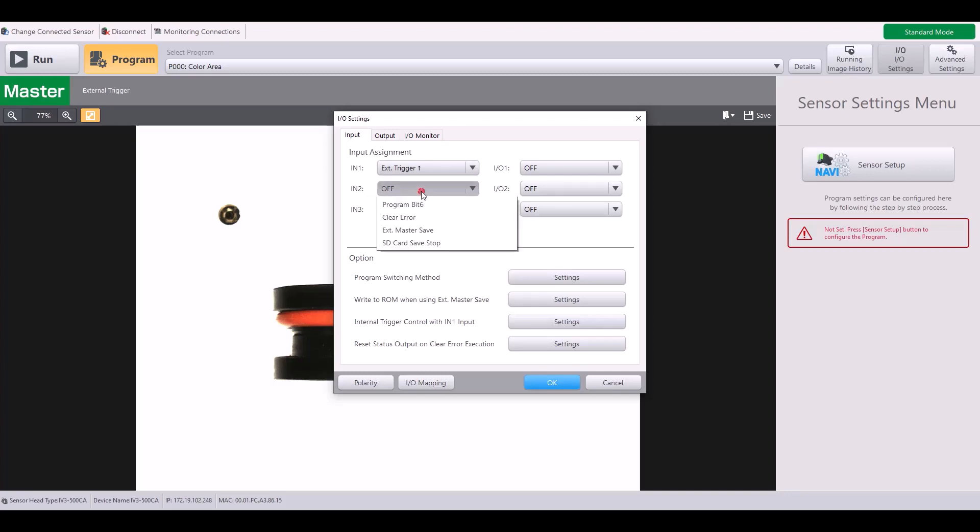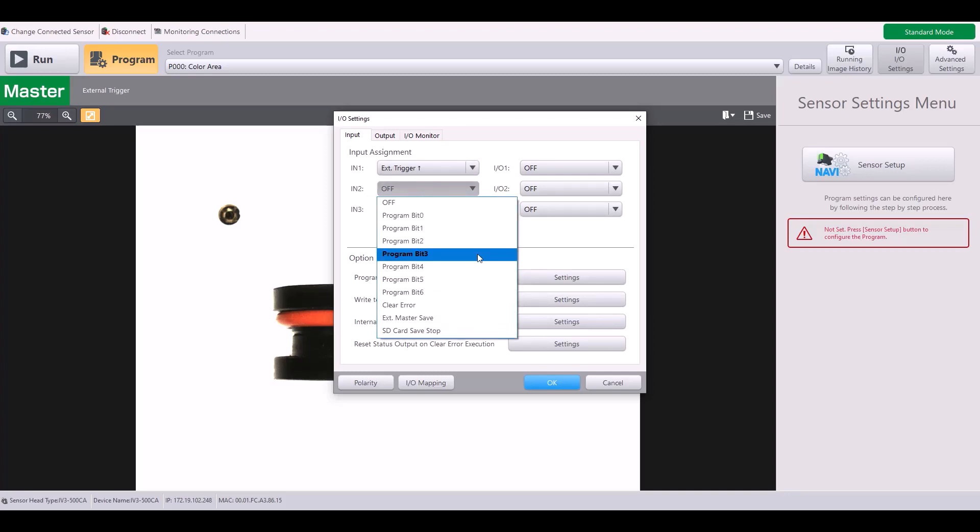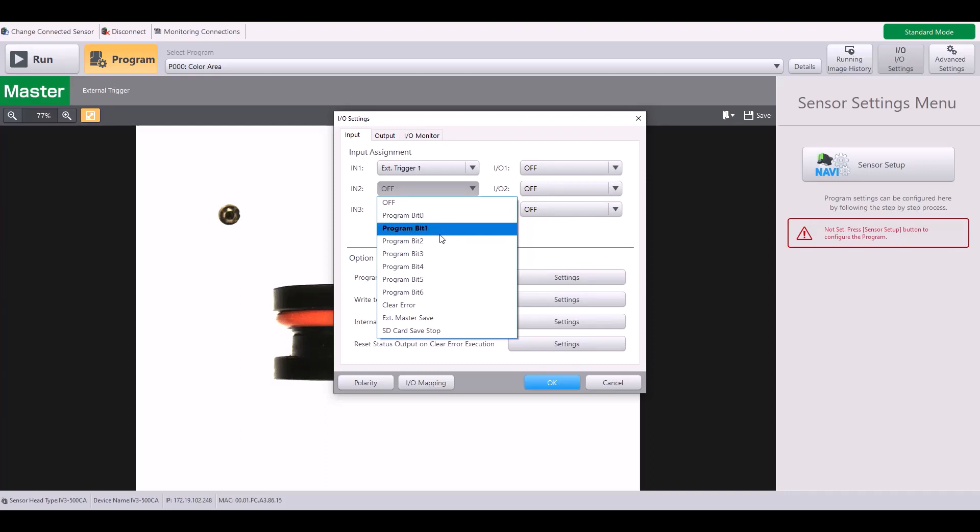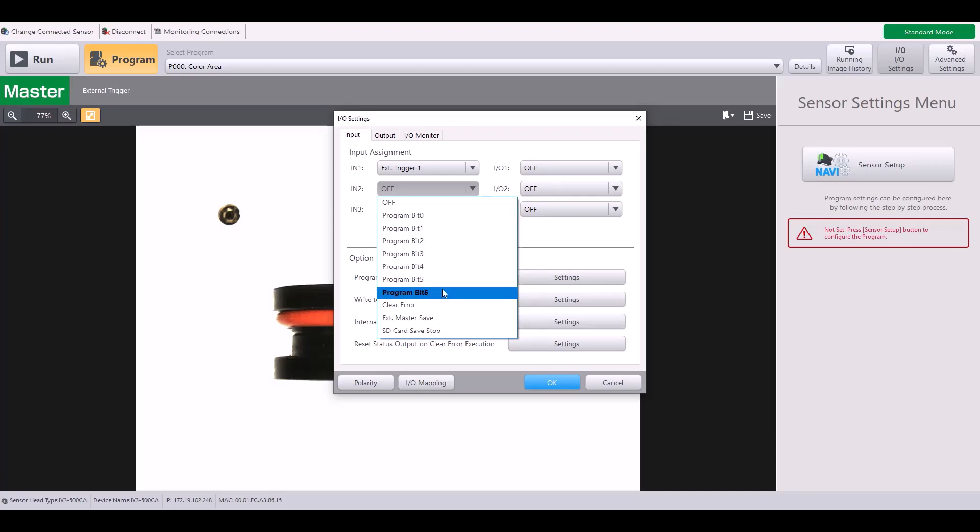Next, for input two, you can see I have several more options here. By default, it will be off. However, if I want to use these inputs to change programs, I have up to six program bits to choose from.